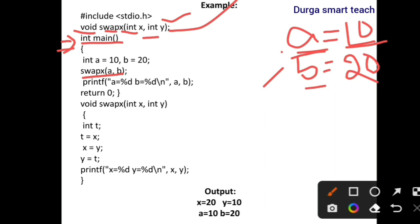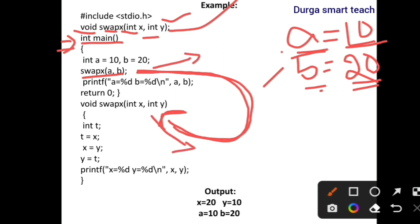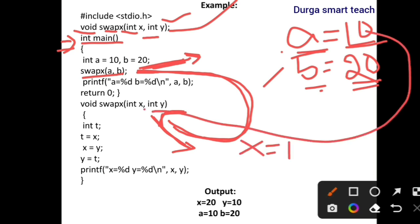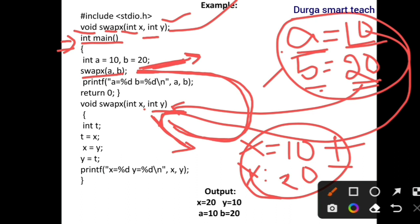Here a contains 10 and b contains 20, so we are passing values to the function. The control is transferred to the called function. These are the actual parameters and these are the formal parameters. Actual parameter values are copied to formal parameters: 10 is copied to x, so x equals 10; 20 is copied to y, so y equals 20. If we make any changes in x and y, those effects do not change the actual parameters.